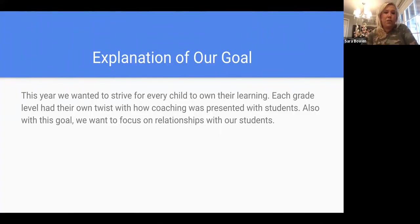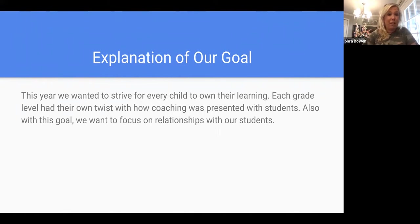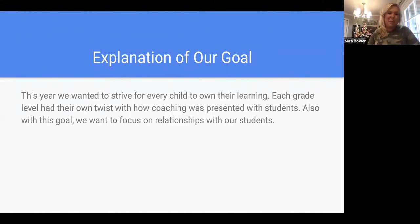This year we wanted to strive for every child to own their own learning. Each grade level had their own twist on how coaching was presented to students. We also wanted to focus on relationships — that was our big thing this year — making sure that our students knew they had someone to go to, whether it was about academics or personal issues.